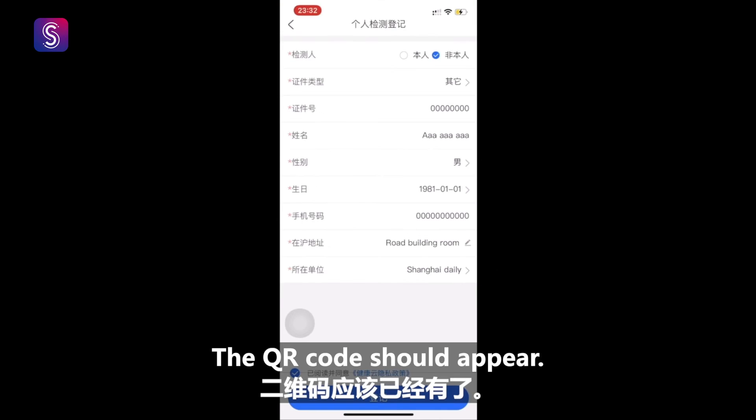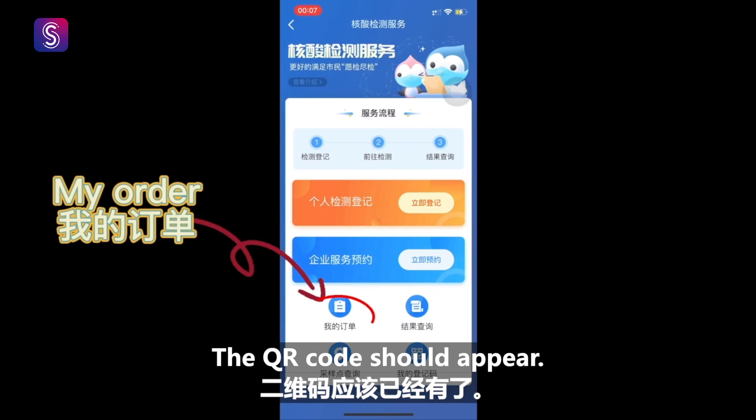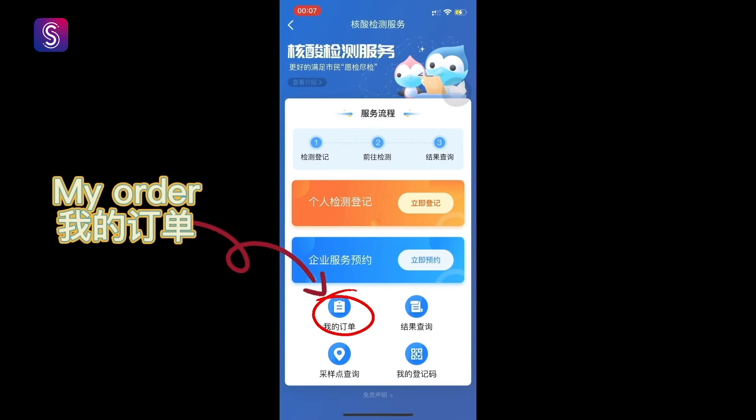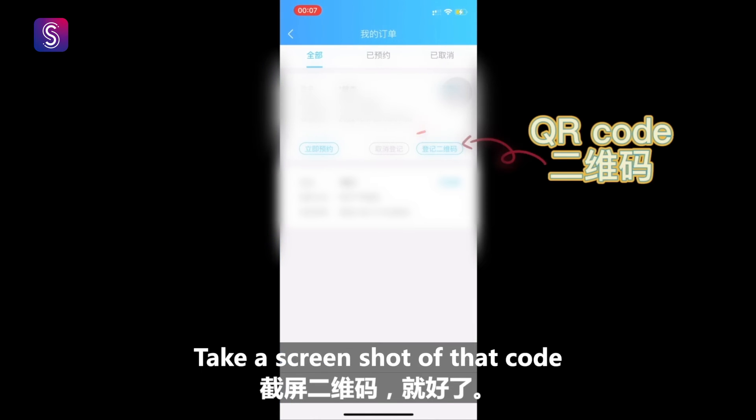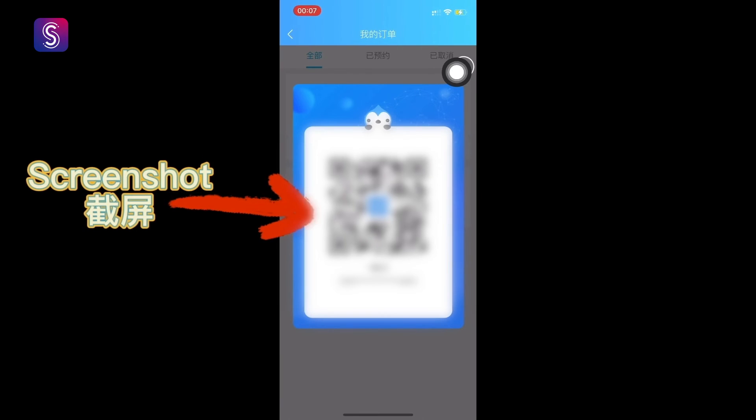A QR code should appear. Take a screenshot of that code, and you're good to go.